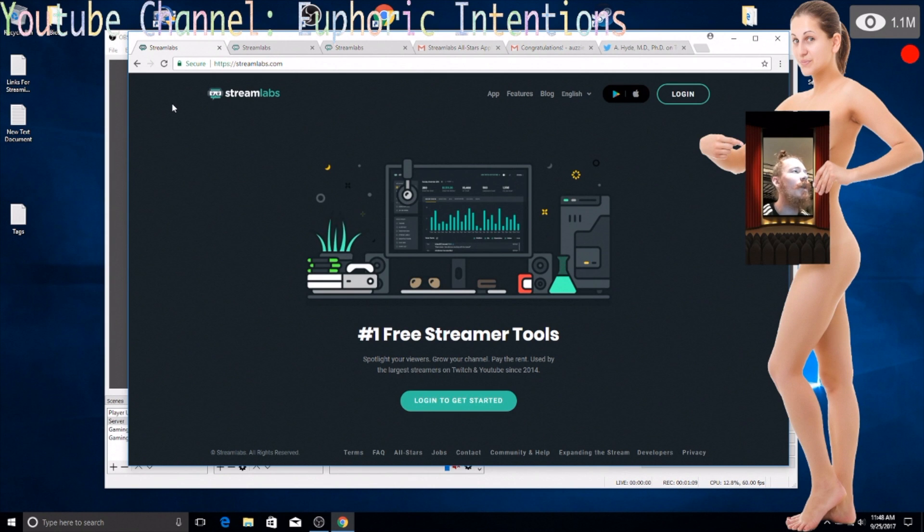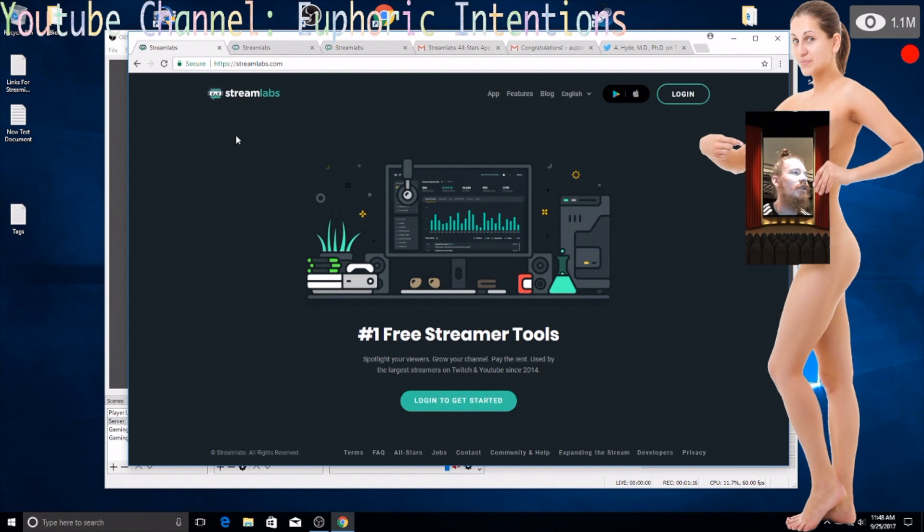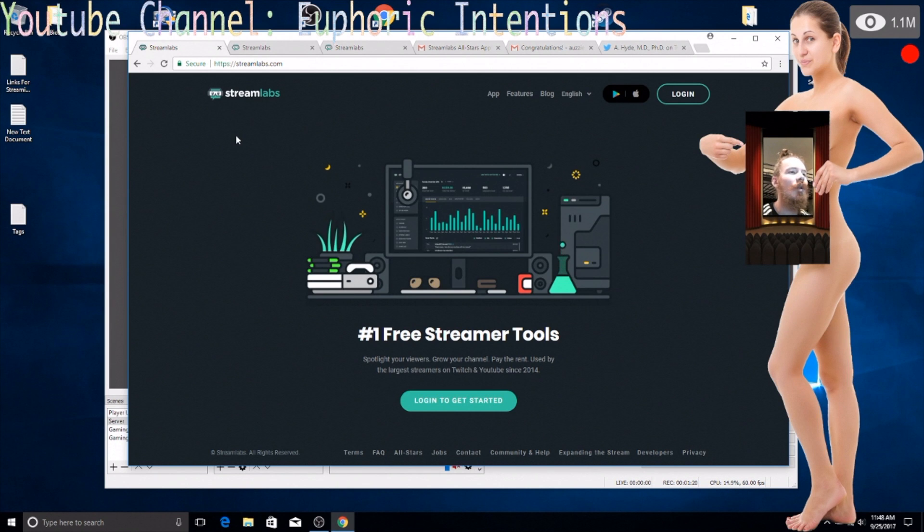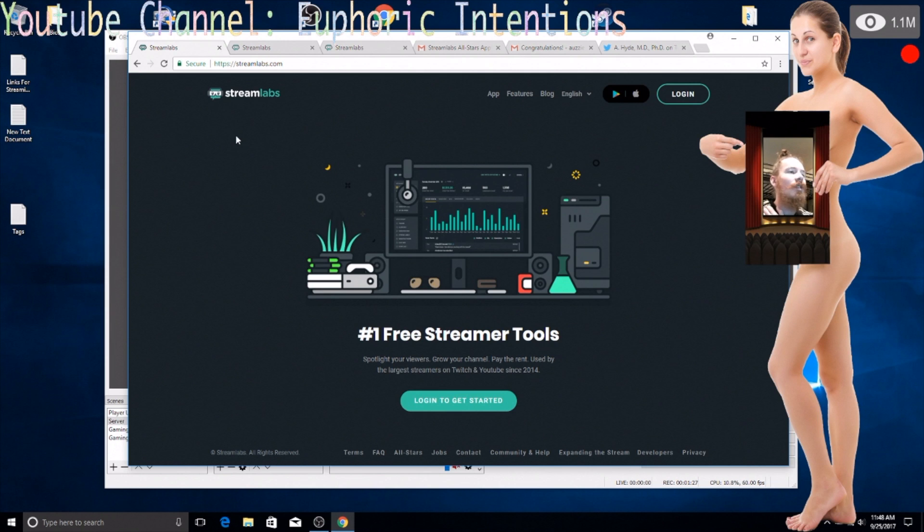So anyways as you can see I'm opened up to this Stream Labs page and this is one of the first things that I looked into when I started doing my gaming streaming. A lot of the big streamers have sponsors and everything like that, they have these custom overlays and all these different things.